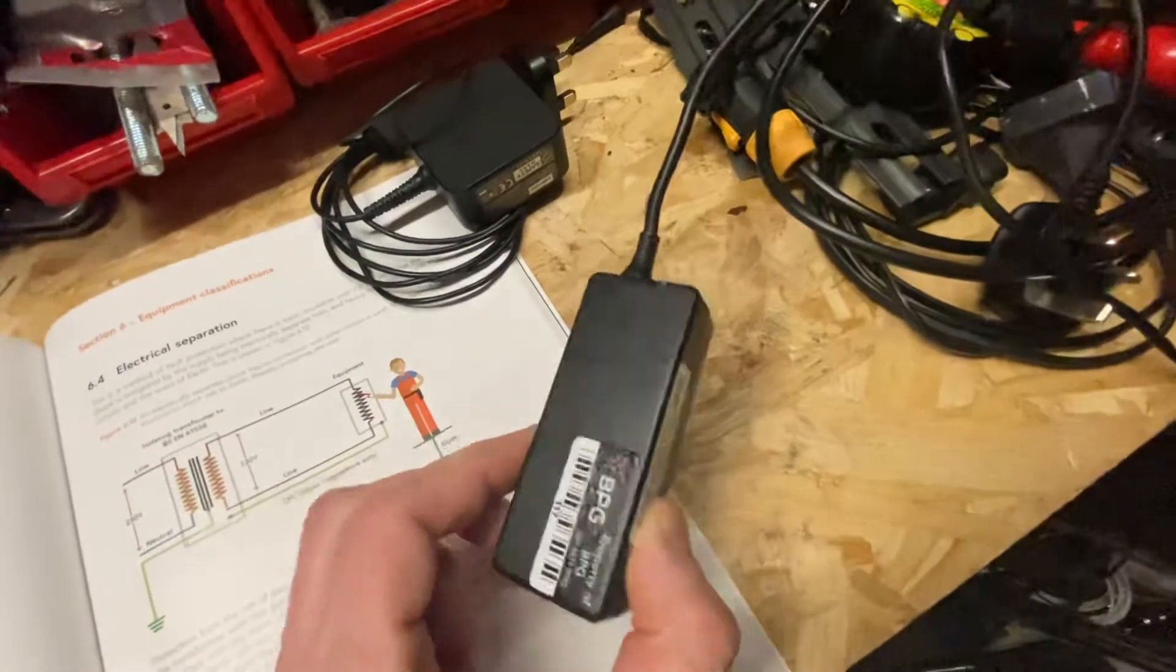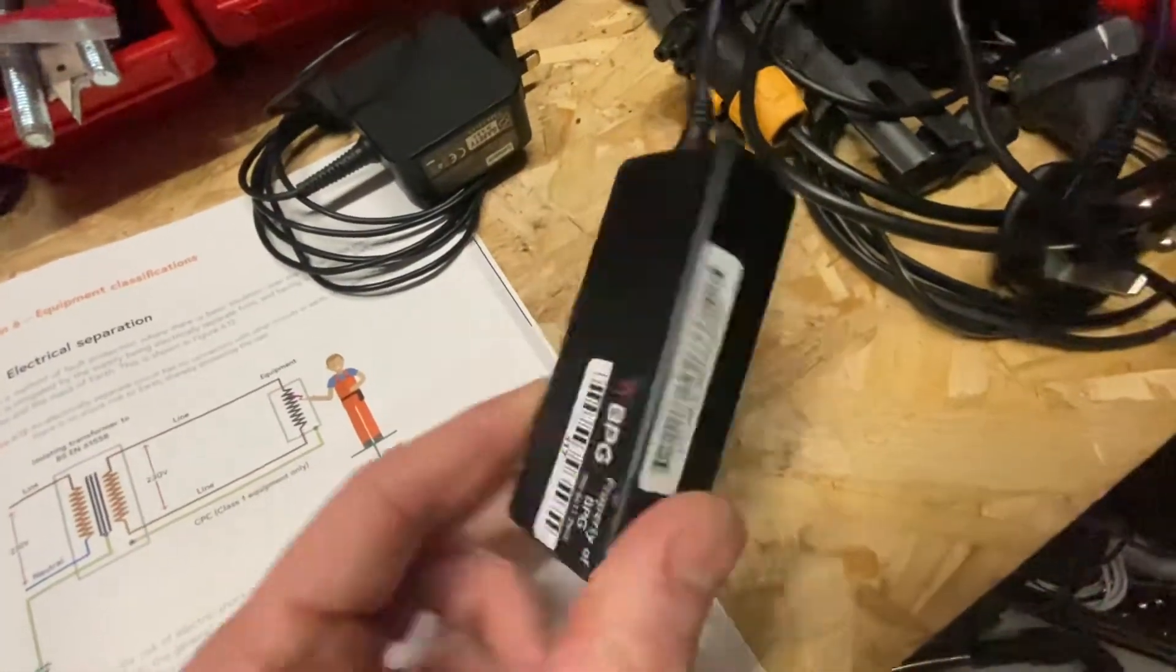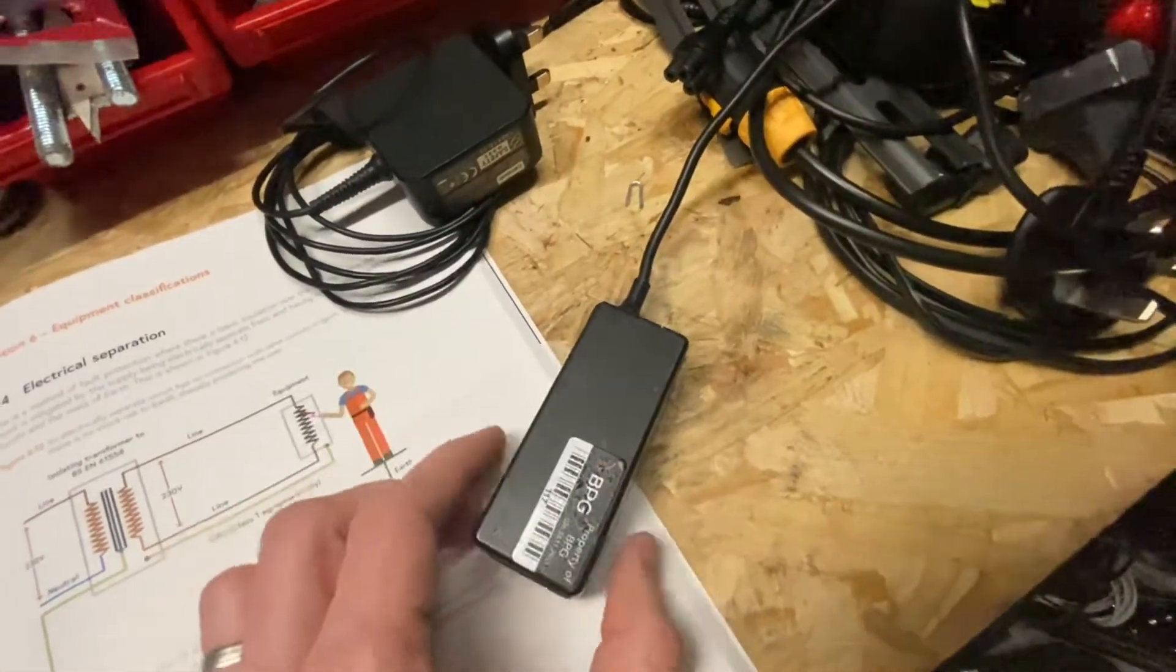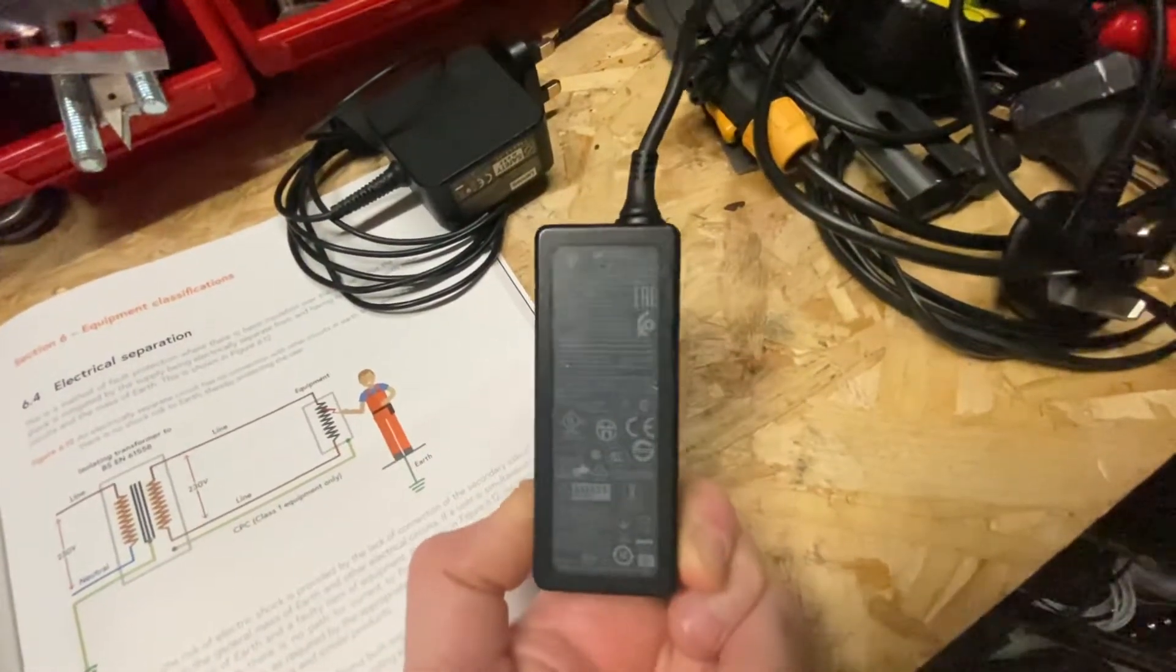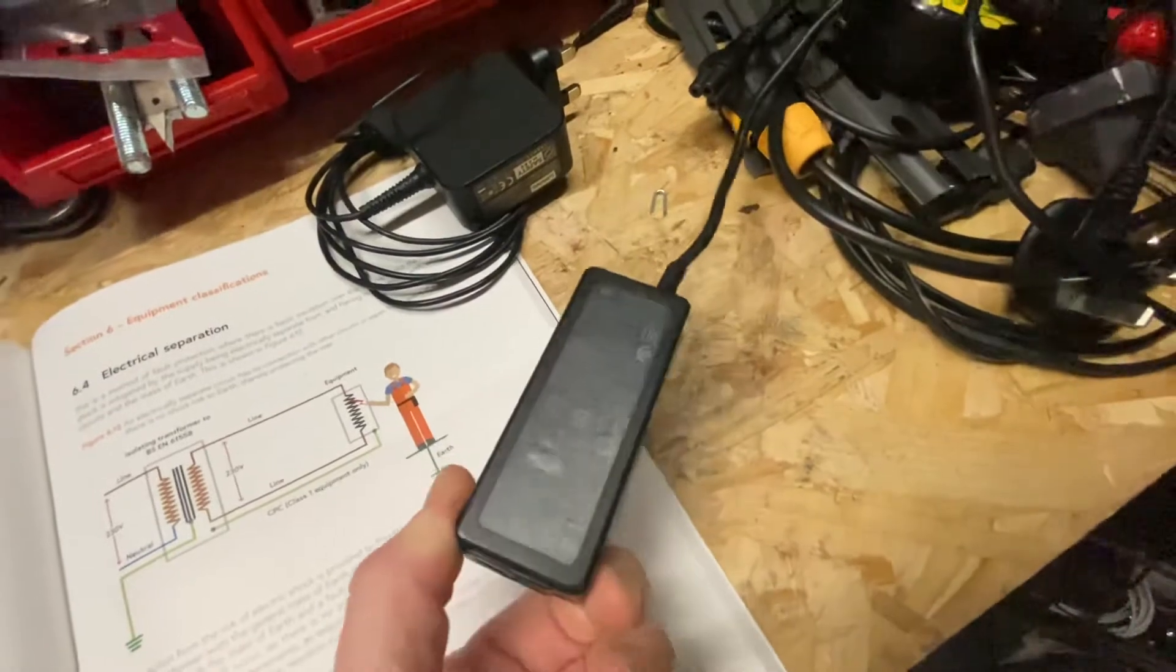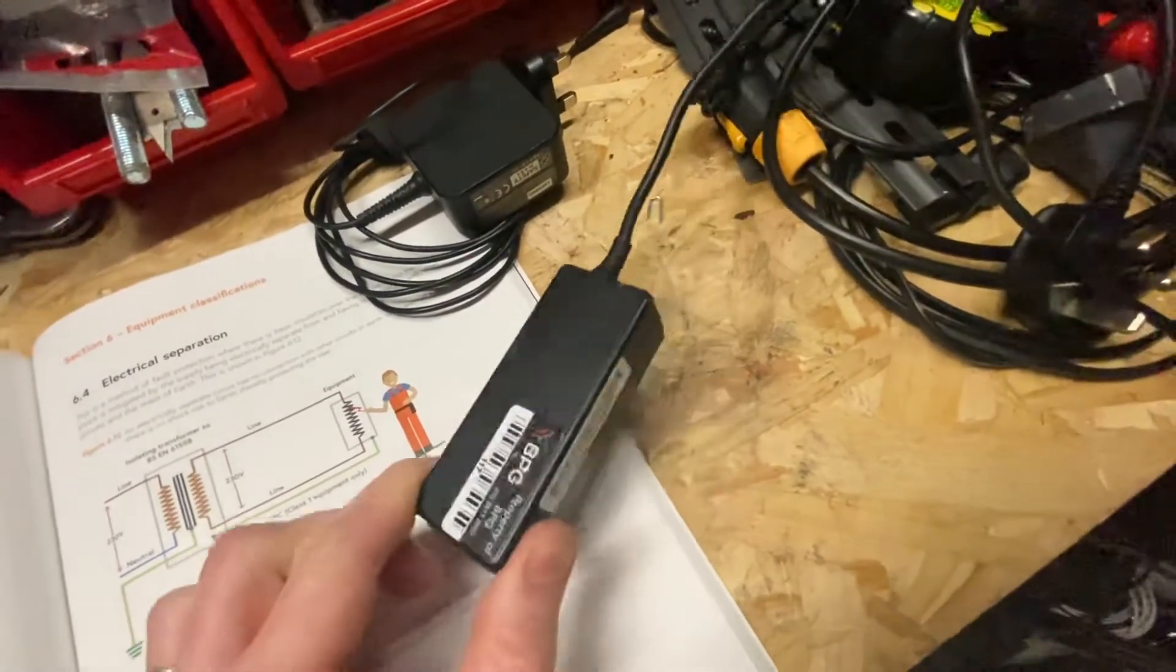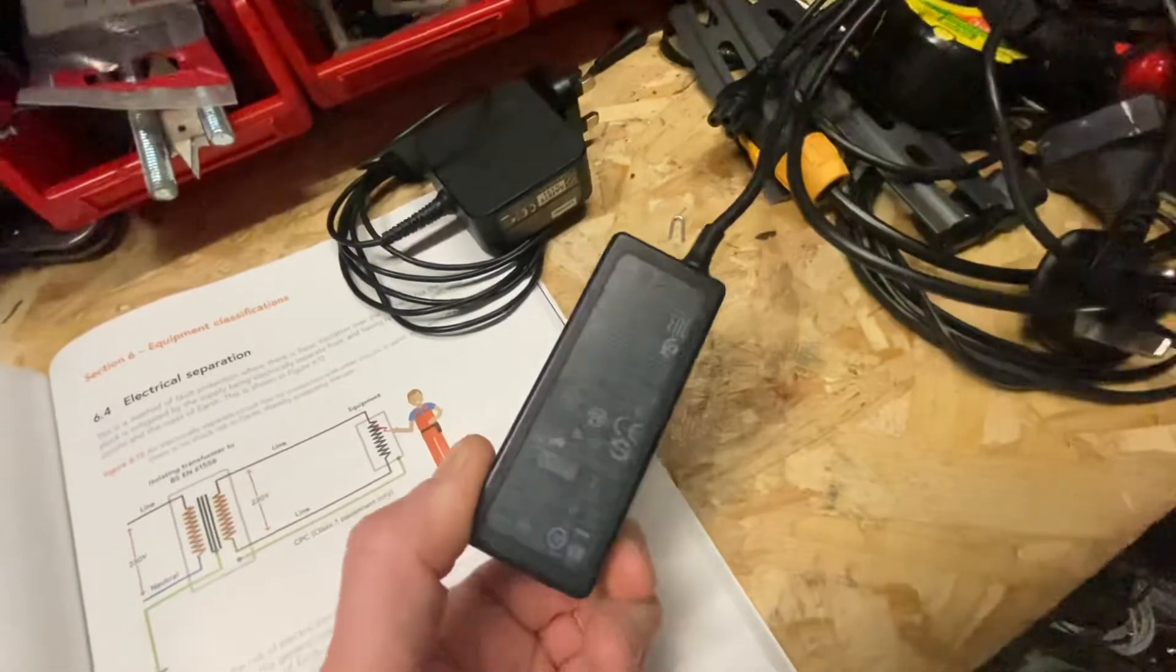But either way, if you treat it as a class 2 appliance, there's no external metal parts. So then you can't do any functional checks through your PAT testing machine. The only check you can do is a visual check.